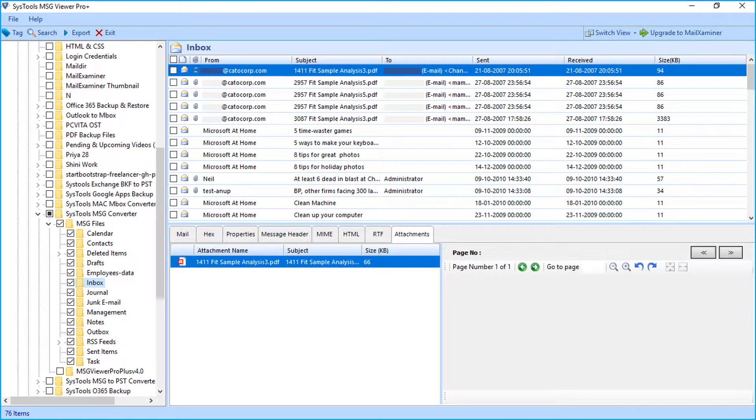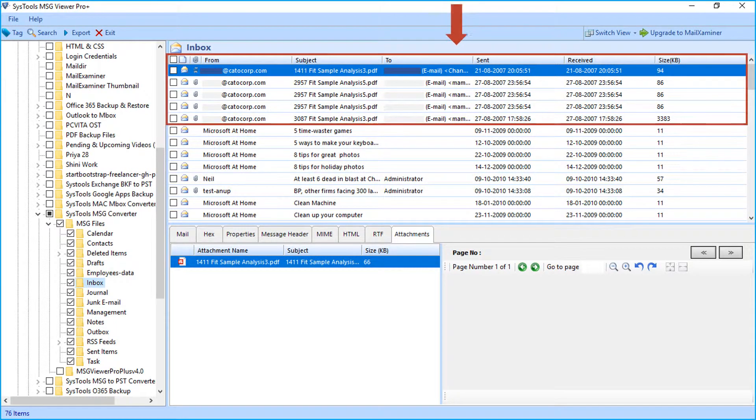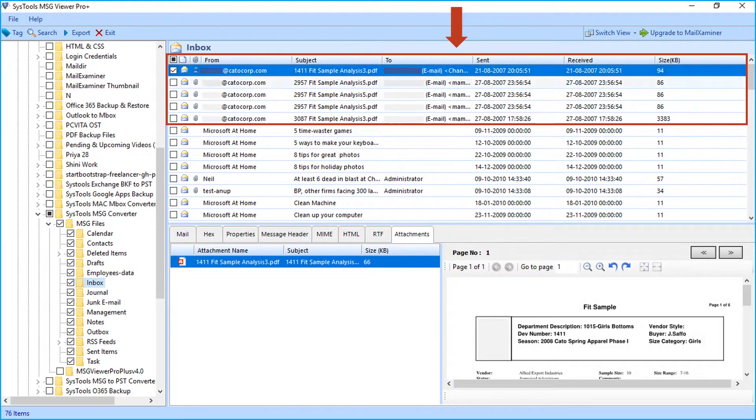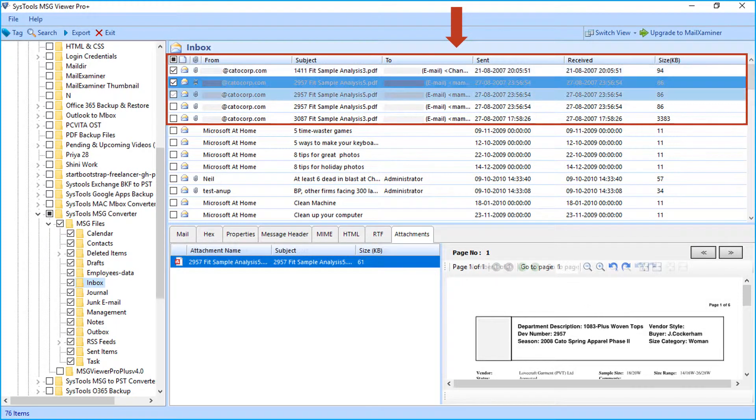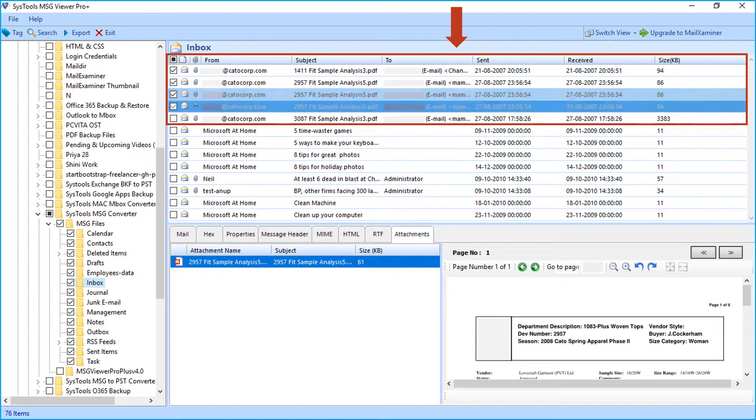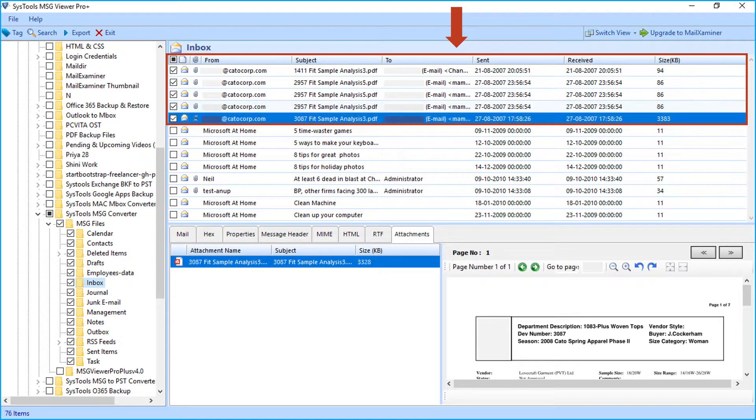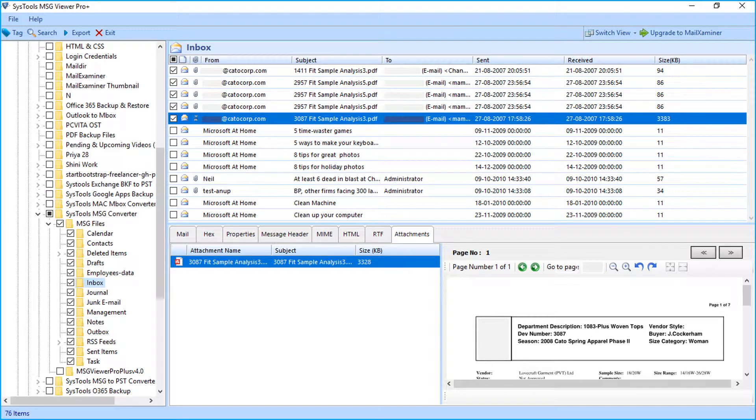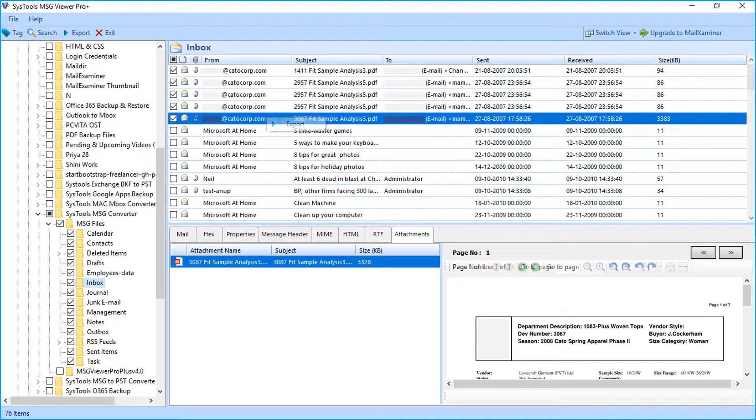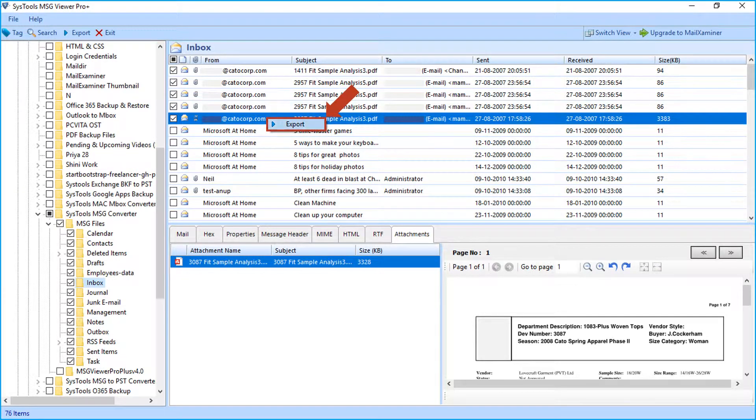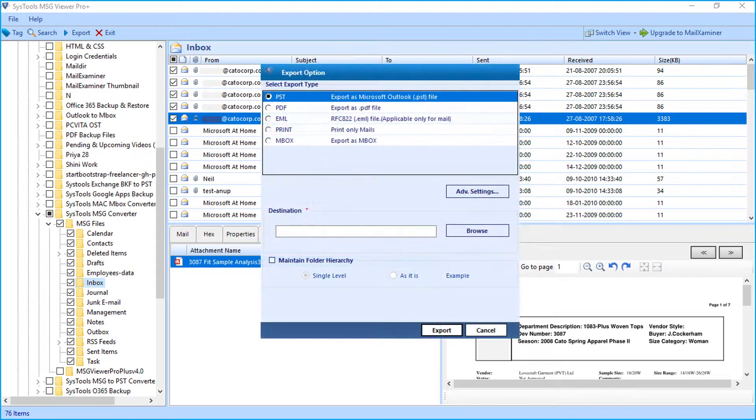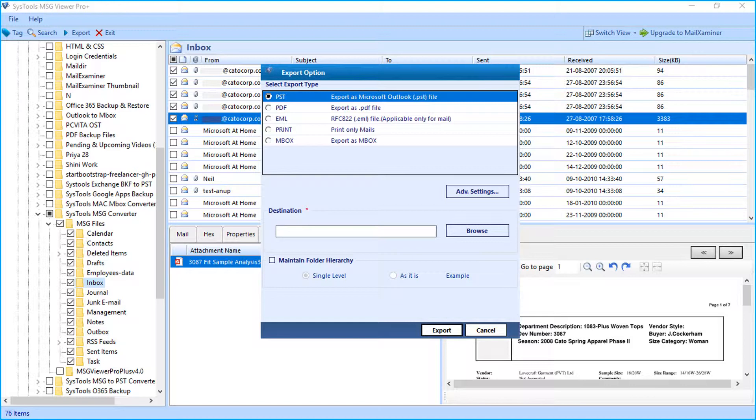Now let's check out the method of exporting selective emails. You can choose corresponding checkbox option to select desired emails. After selecting the files, right-click and hit export button to proceed. Now you can see export option window appears with multiple options to choose.